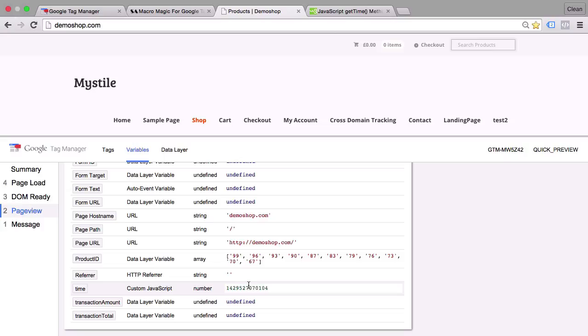Our new variable returns the time since the 1st of January 1970 in milliseconds. This is a classic example of the time functionality in JavaScript. But we can also do some more useful stuff.